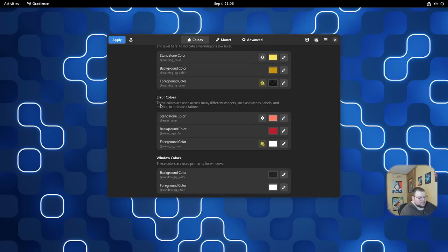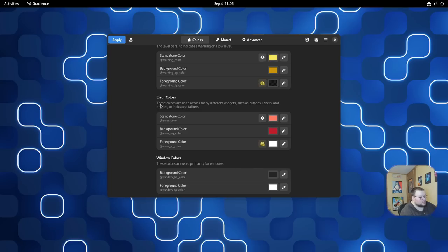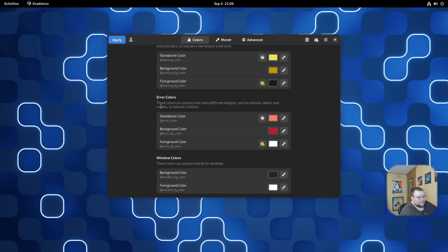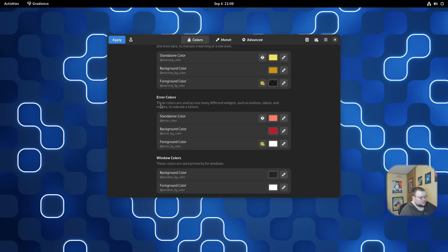There is a load of different customizations that you can make. The best part about this is twofold. The first is that you can make your theme completely customizable. You can change everything from the button colors to the header colors to the application background and foreground. Every little piece of the application window is customizable here outside of the actual icons themselves. This is just about colors.